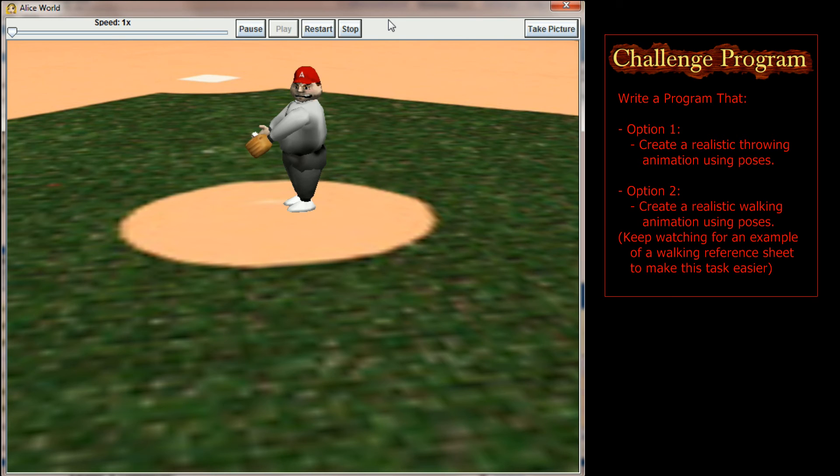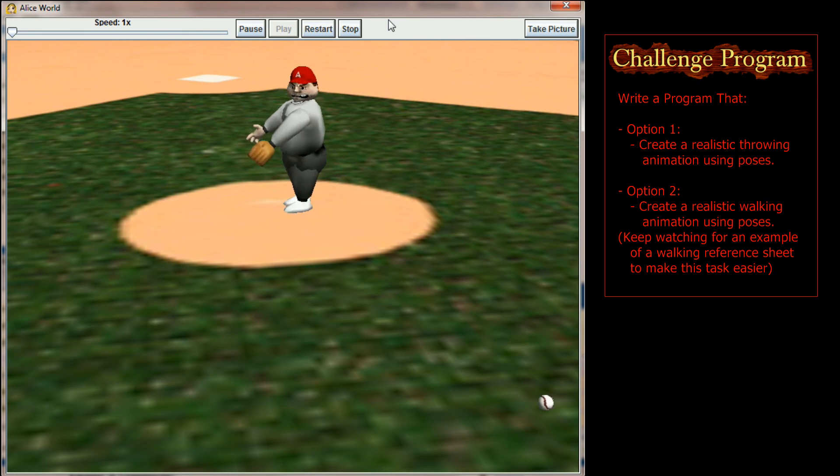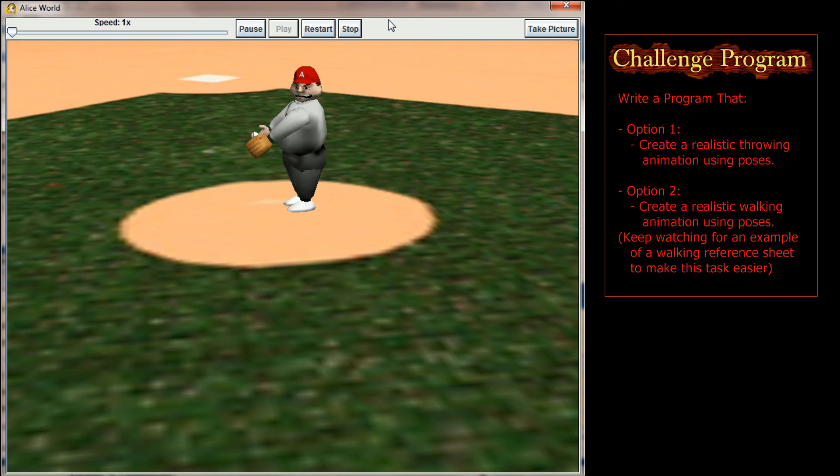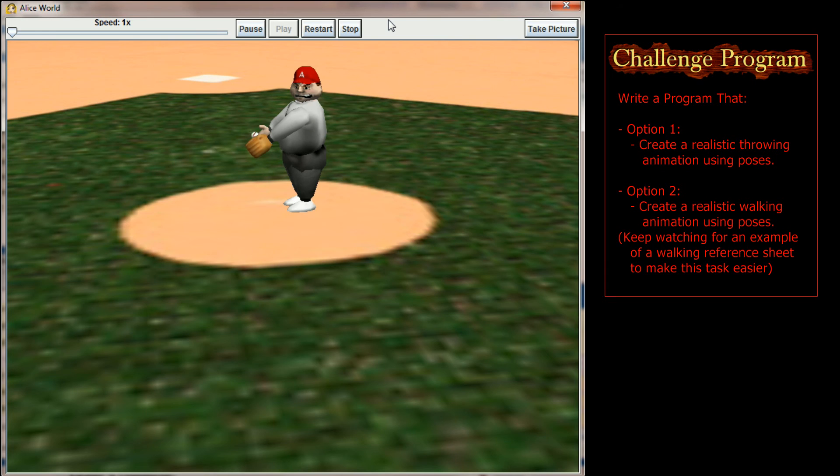To make the coach throw the pitch, I simply set a variety of poses. He's in the starting position here. I had a leg kick, a follow through, a point that he released the pitch, and then kind of a... I tried to rotate him so he was standing a little bit straighter, and it didn't quite work out. But you get the idea of poses.